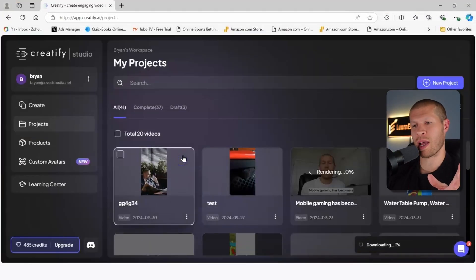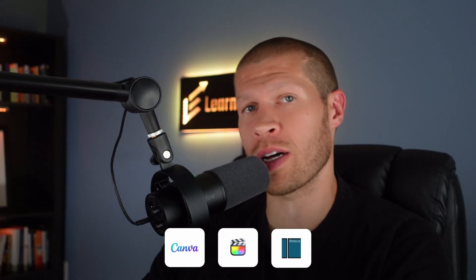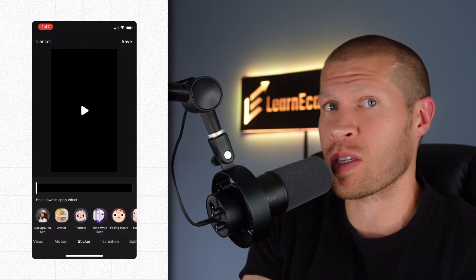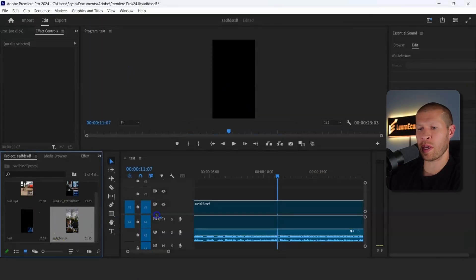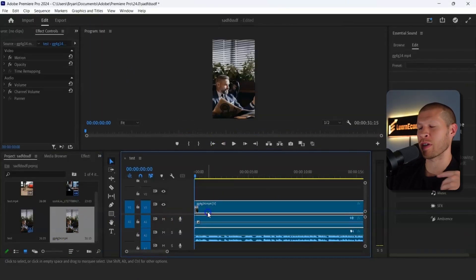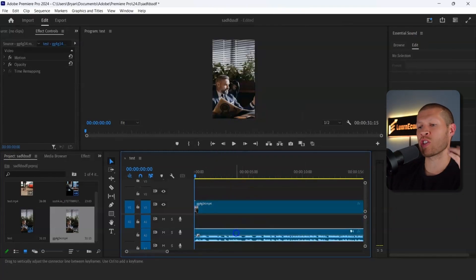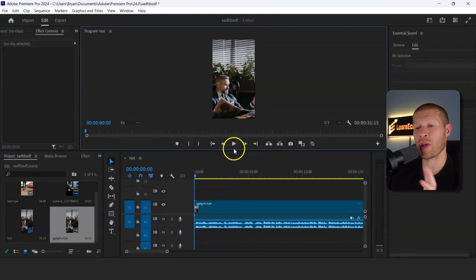Once we download it, we're going to take it into Premiere Pro — or you could use Canva, Final Cut, or Shotcut, which is a perfect example of free software to add voiceovers. You could also just take this into TikTok and add the voiceover there. Since I have Premiere Pro, I'll show you on the computer during the tutorial. The easiest way would probably be to take it into TikTok and add the voiceover you downloaded within the TikTok editor — it's completely free and super easy to use. So we're going to add our B-roll here and we already downloaded a voiceover.